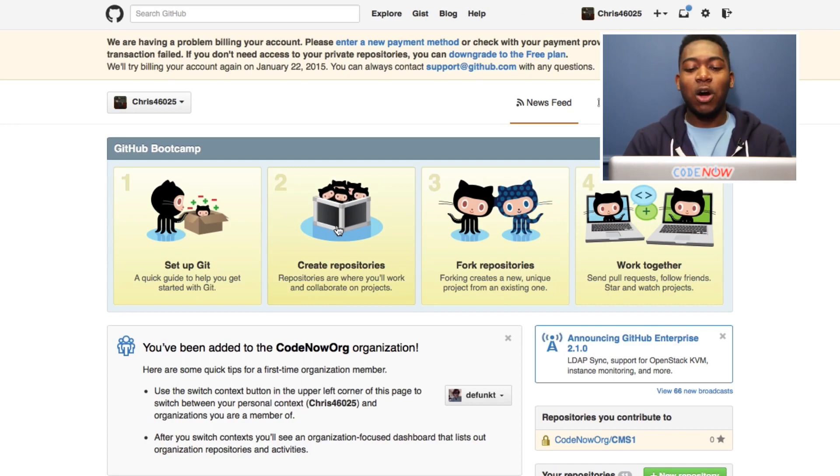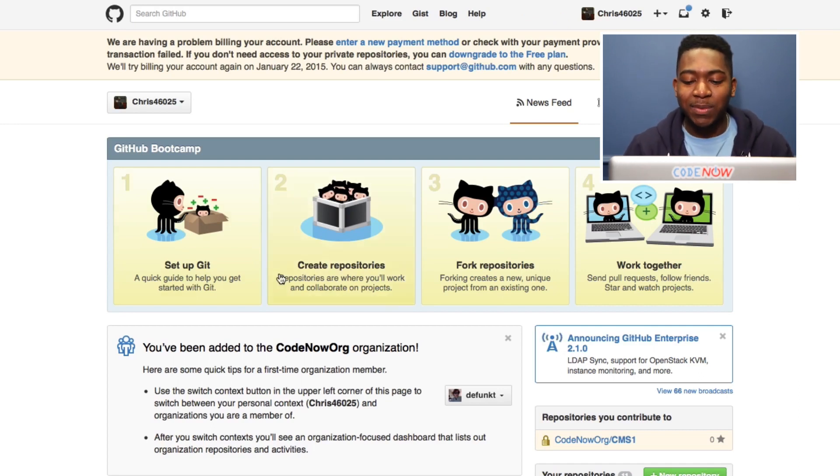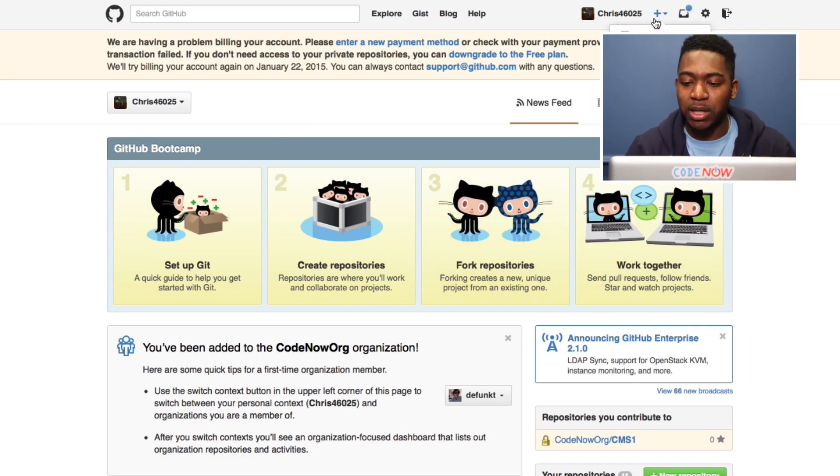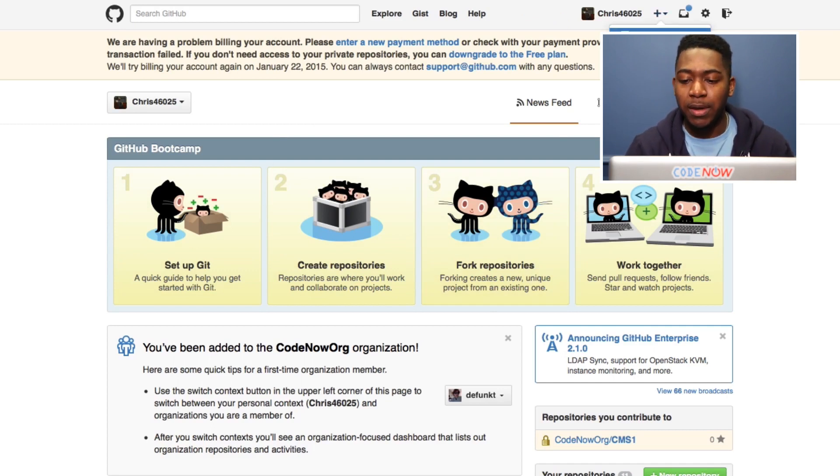So now we're on the homepage for GitHub. There's a lot of stuff here that you're not going to use right away, but what we want to start with is create new and new repository.